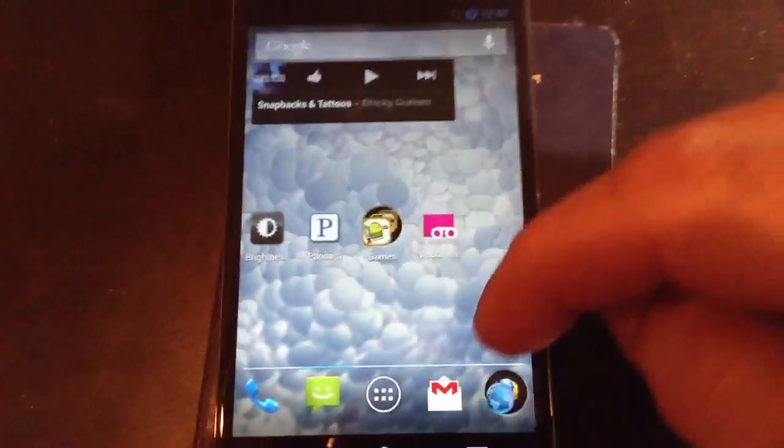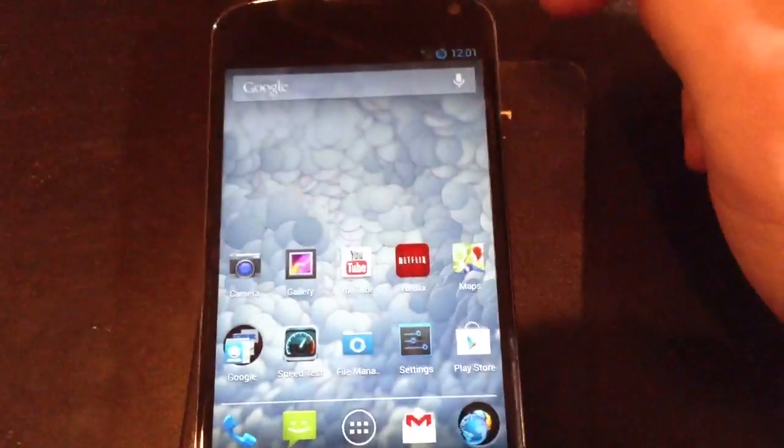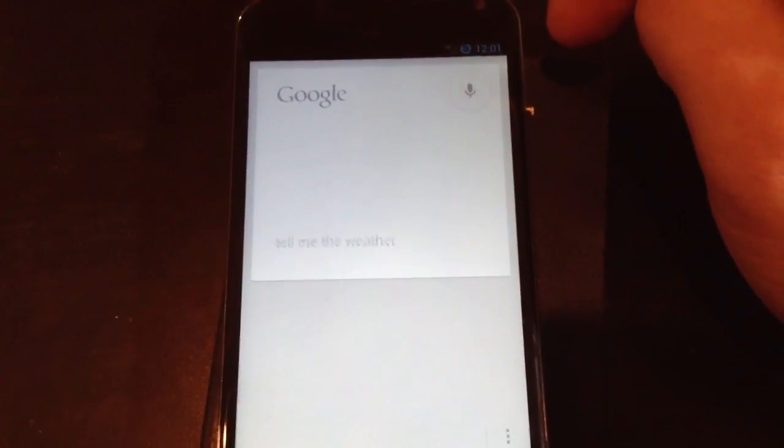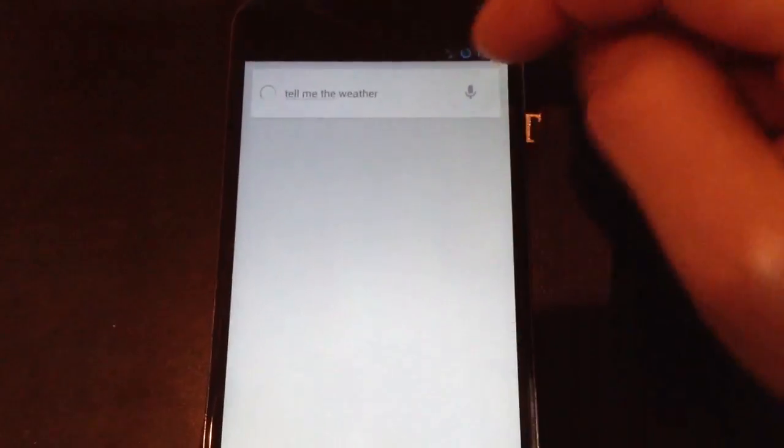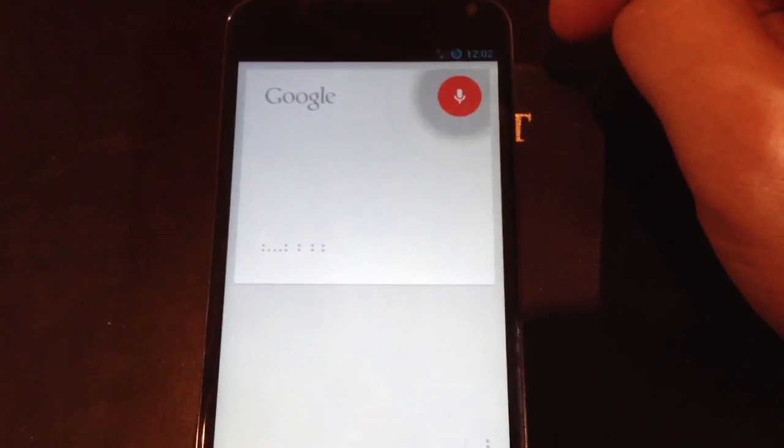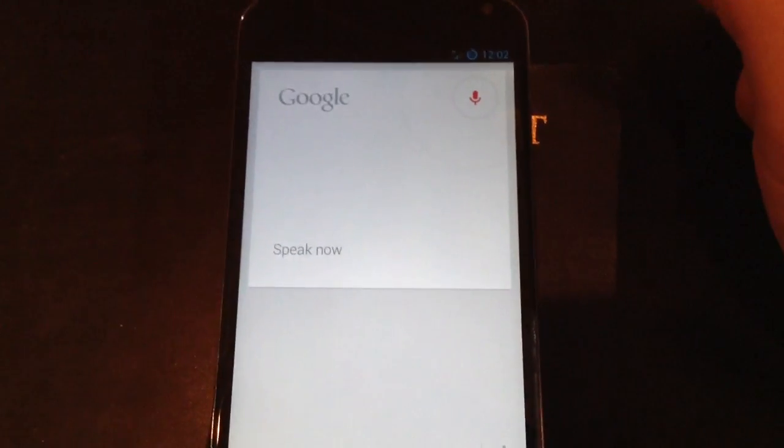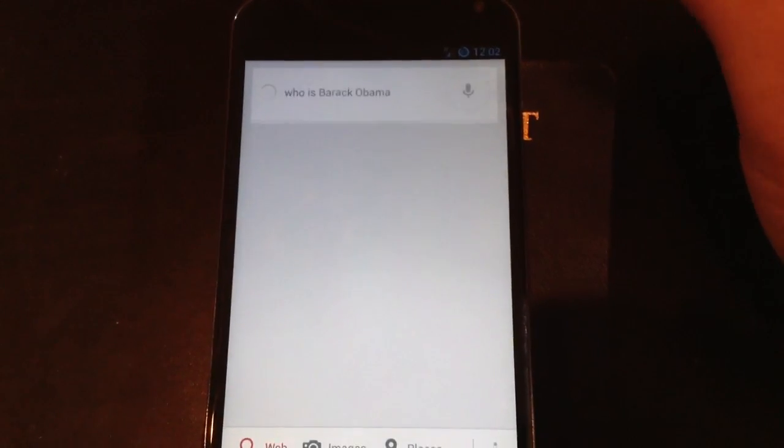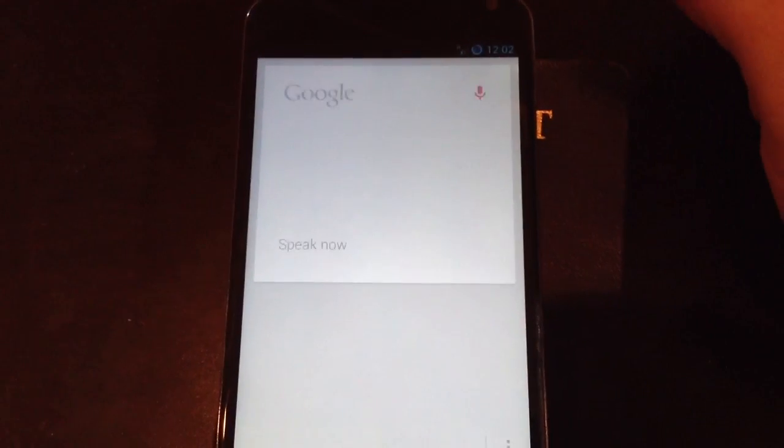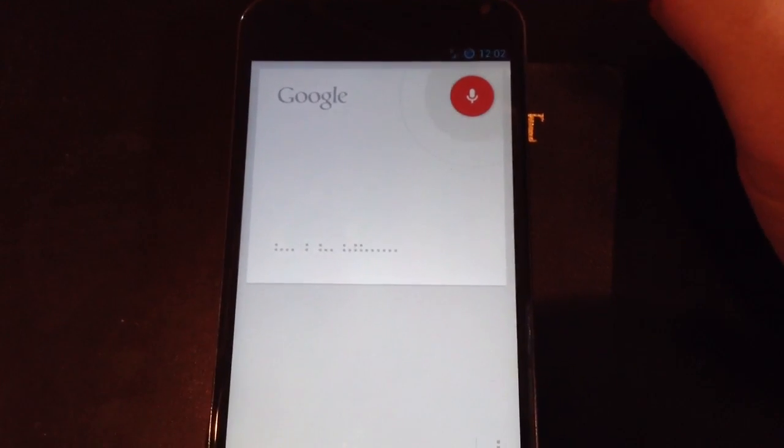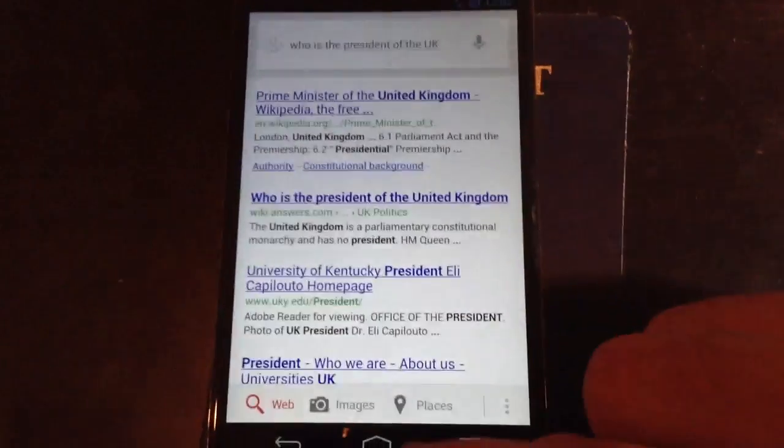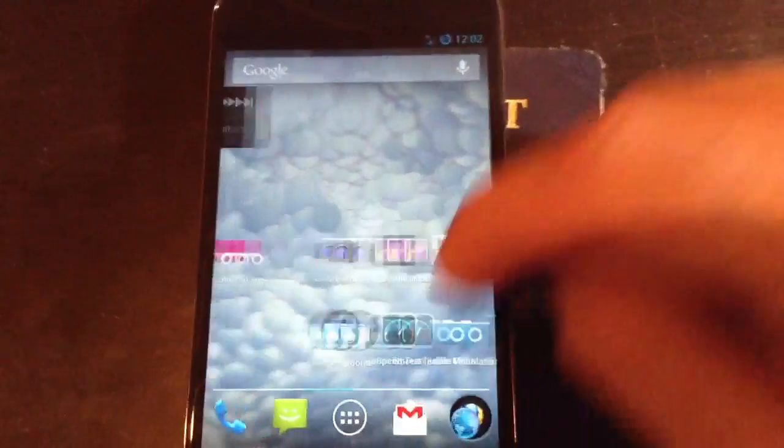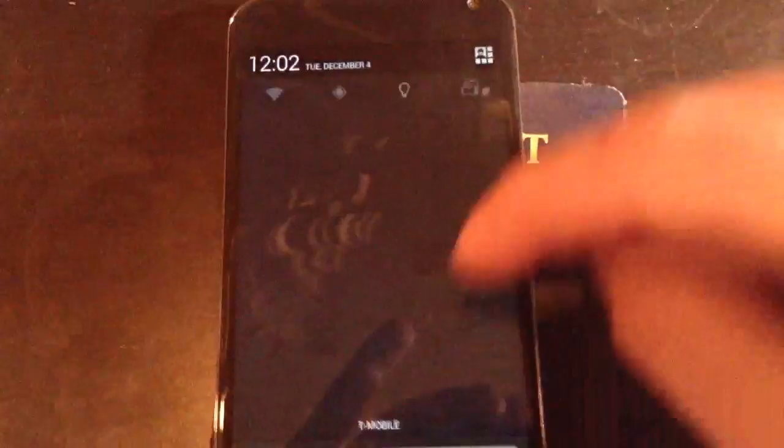You can also hold the widget and remove it. You can unlock it and go to that certain app. Google Now, very responsive. Tell me the weather - it's 67 degrees and clear in Glendale. What is six times two divided by nine plus three? The answer is 4.3. Who is Barack Obama?